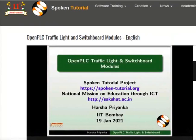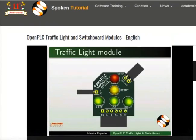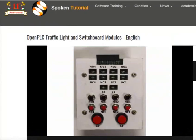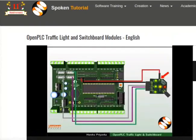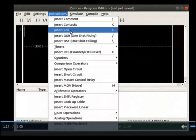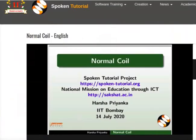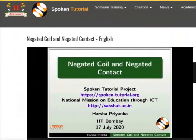Then we will learn about the Open PLC traffic light module and Open PLC switchboard module, and how these modules can be interfaced with the Open PLC mainboard. In the next four tutorials, we will learn about the most basic instructions of ladder logic — contacts and coils. We will learn about the working of normal coil, normal contact, negated coil and negated contact.